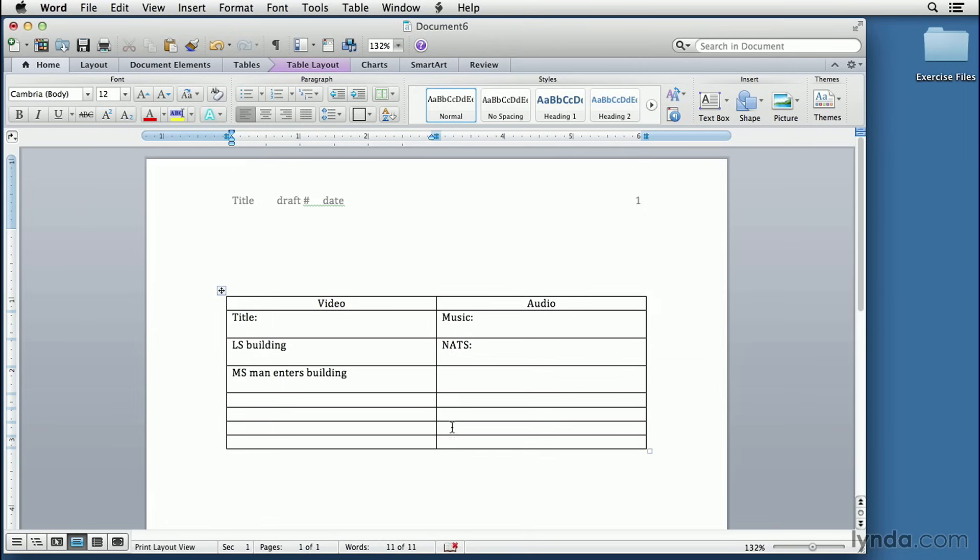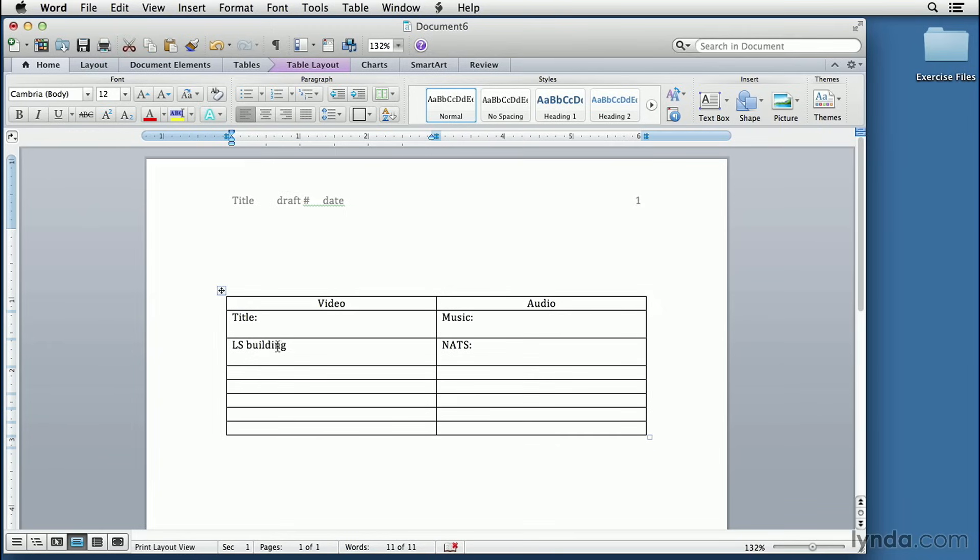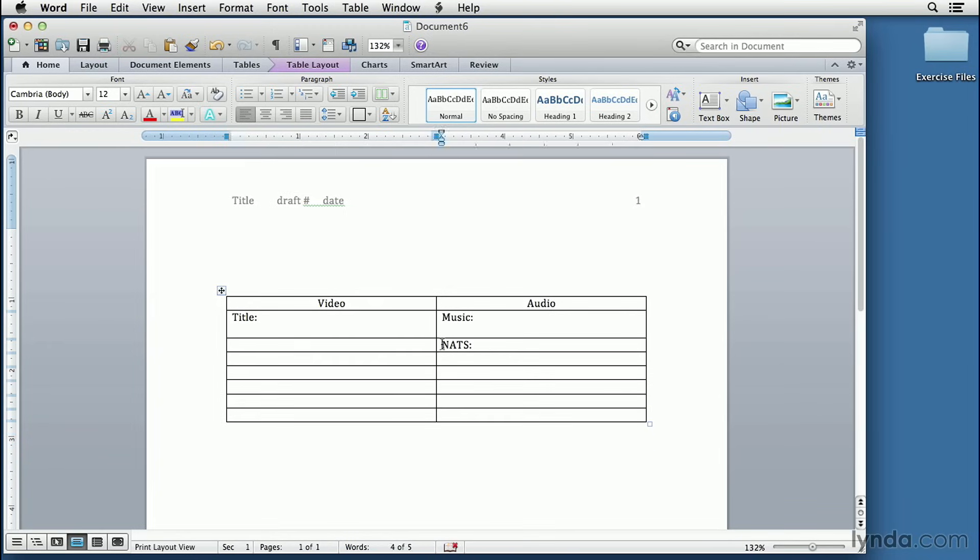To do that would probably be a good idea to take our shots out because we don't want them to be in our template. But we can certainly leave in title and music because we'll probably have a title and probably have music.